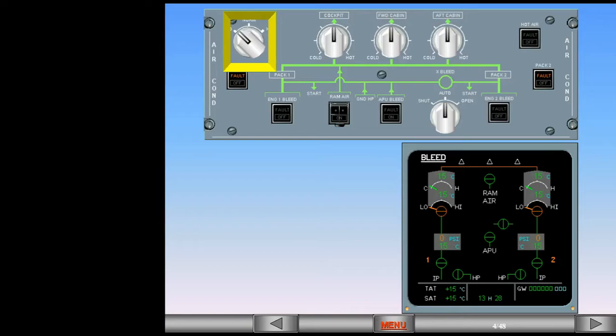Should the APU be supplying the air, or should one pack be shut down, the airflow automatically reverts to high, regardless of switch position.